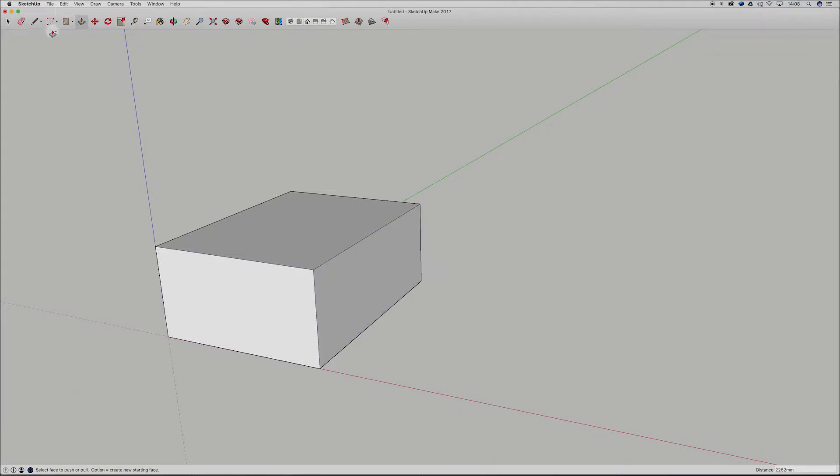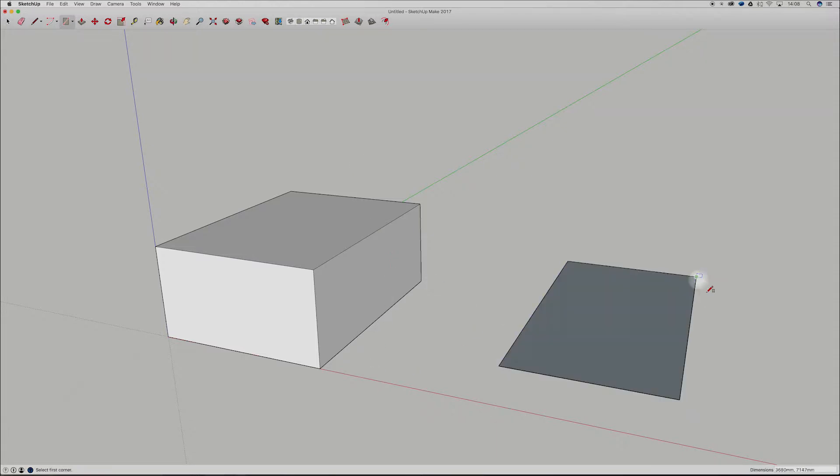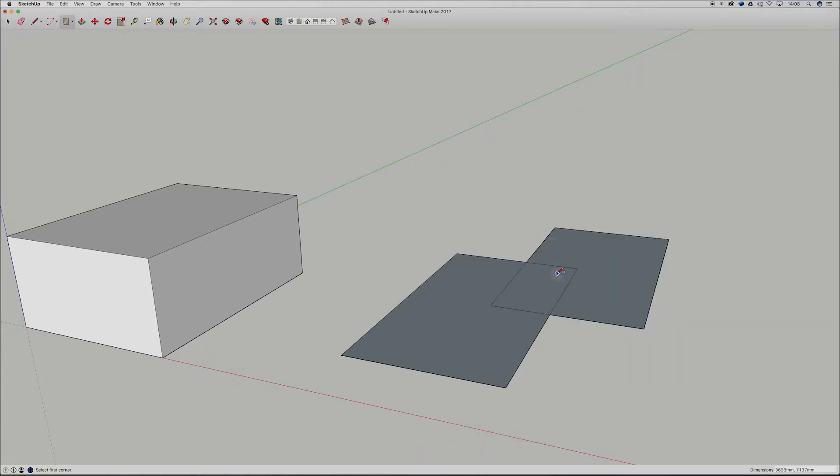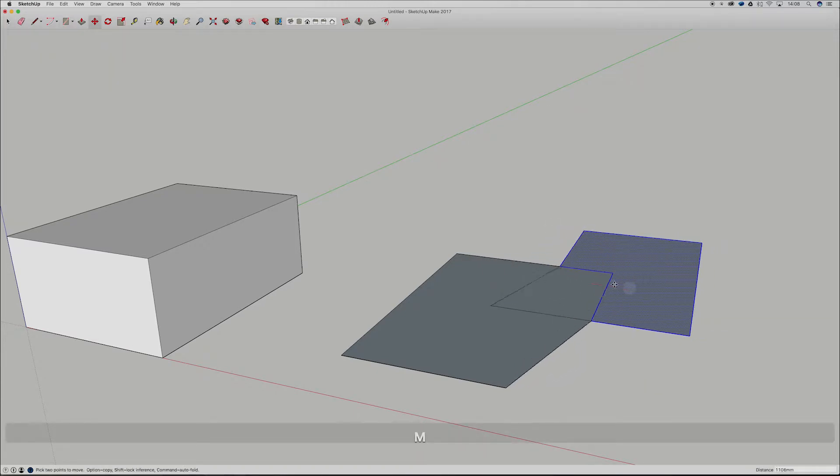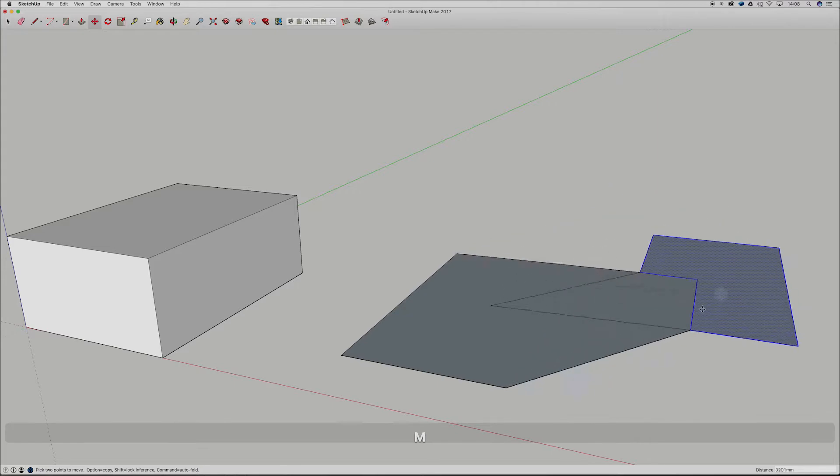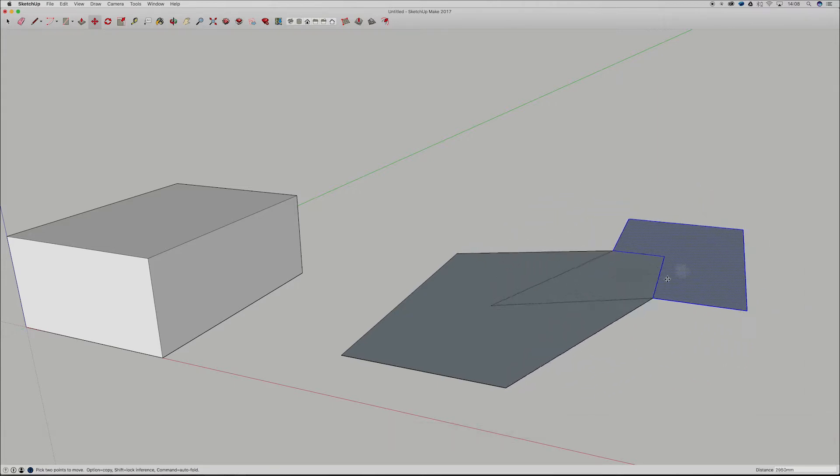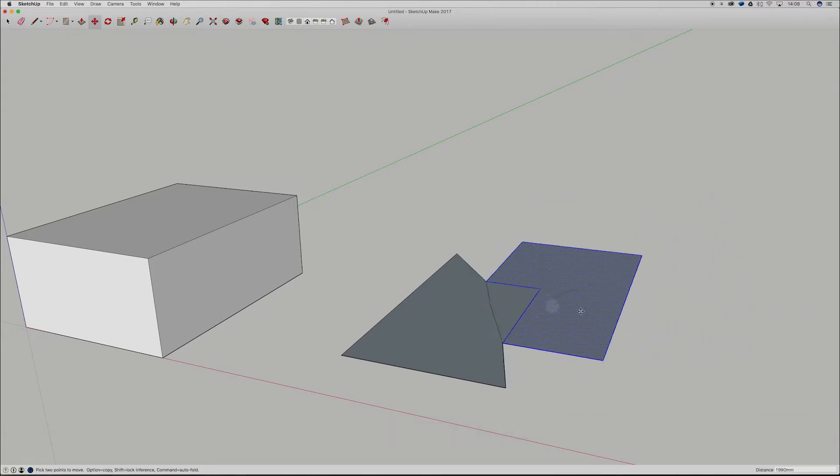Alright so what is stickiness? SketchUp uses stickiness as a way to combine different shapes. So if we draw a rectangle here and then we draw another rectangle here, if I grab this face, you can kind of see that they stick together and as I move them, it's moving whatever's connected to it.